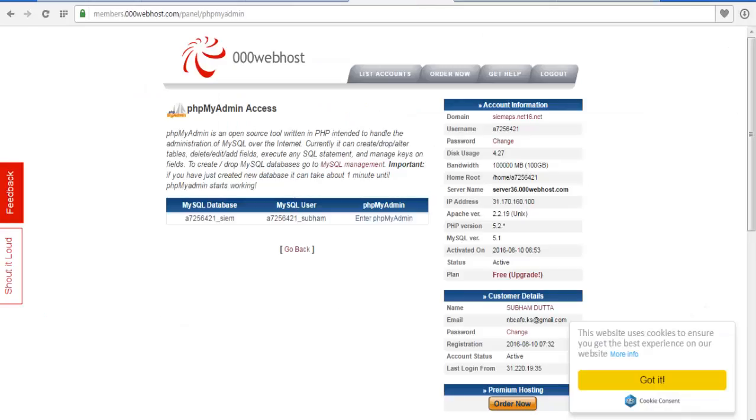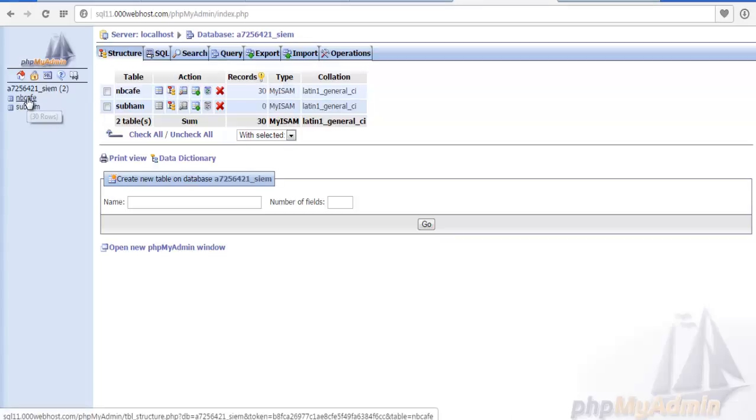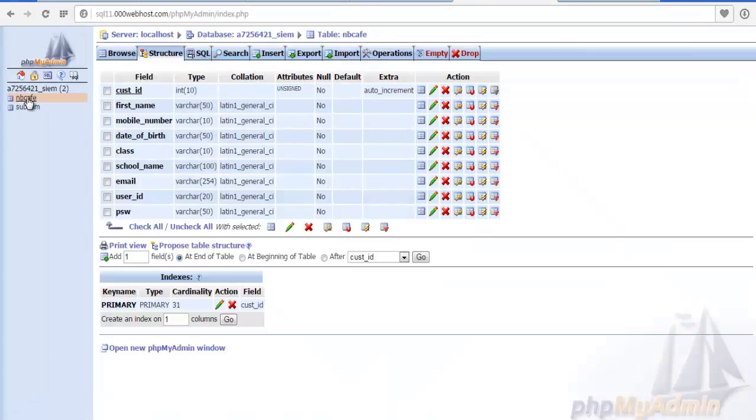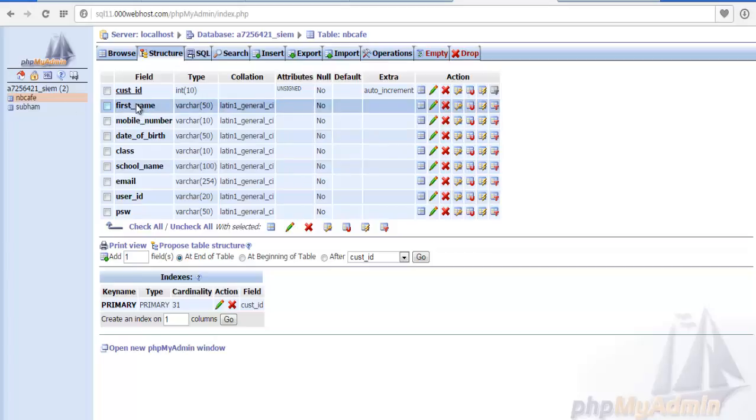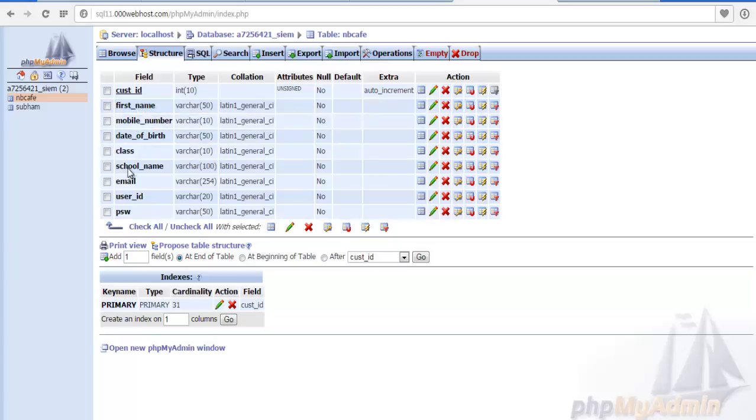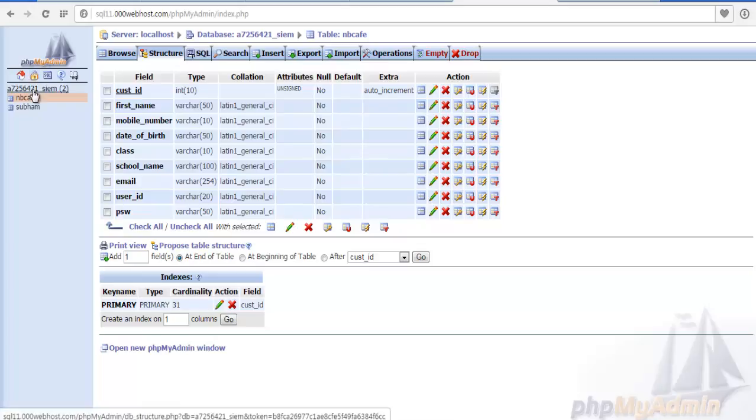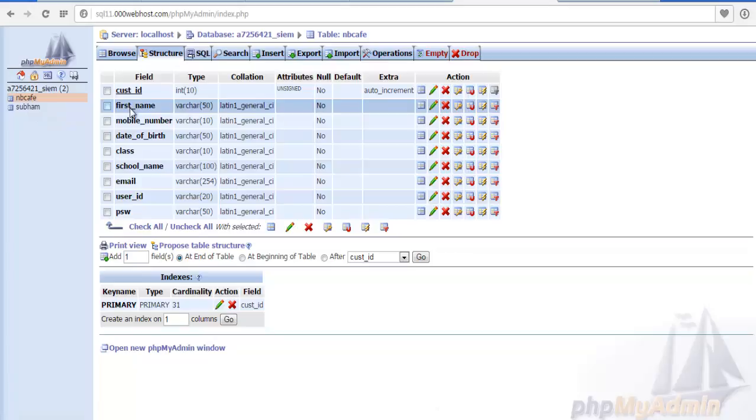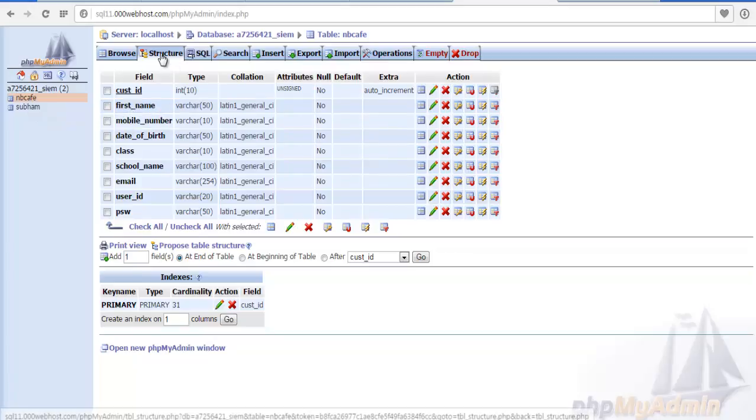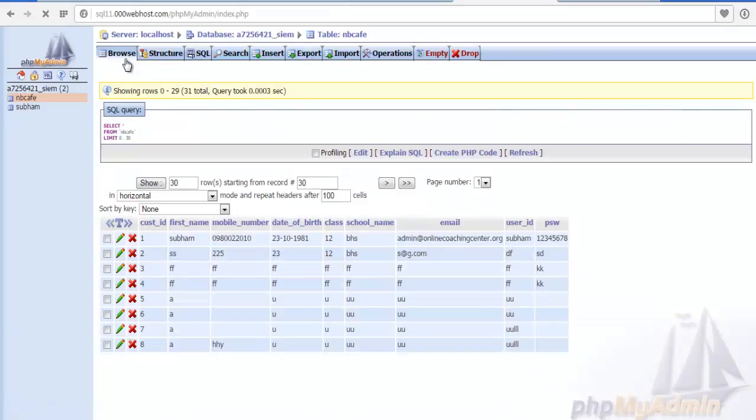We already stored data. We created a table named nbcafe. See, the same variables are there - the same fields in the same sequence: first name, mobile number, date of birth, class, school name, email, user ID, and password. We created this table inside a database in phpMyAdmin naming it nbcafe. Now see when we simulate this program, check if this data came or not.